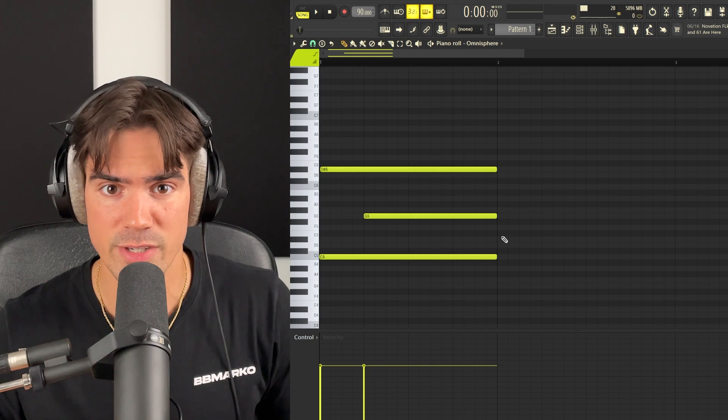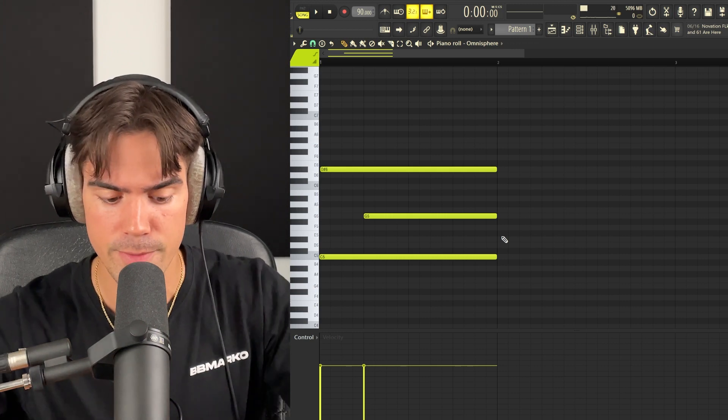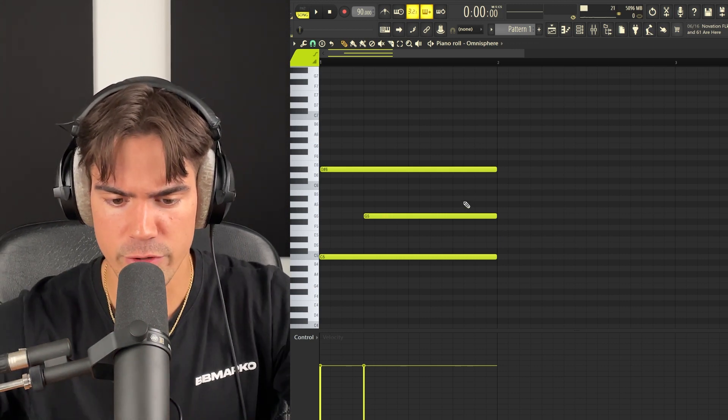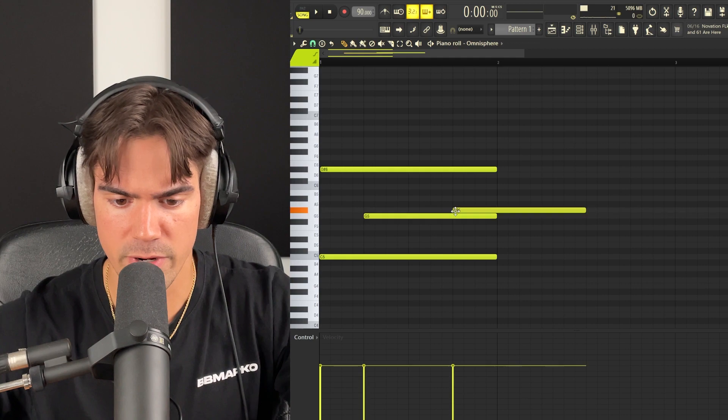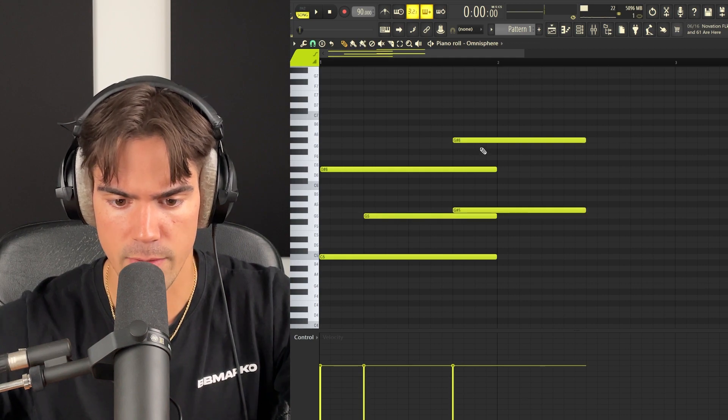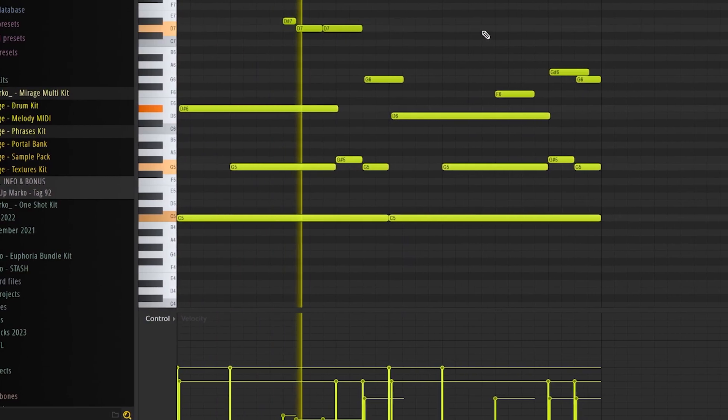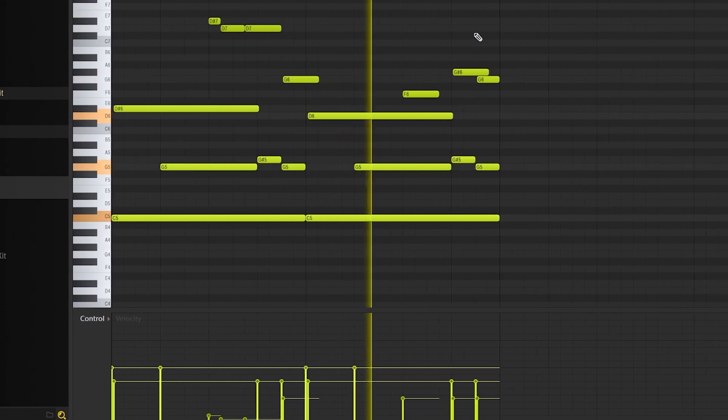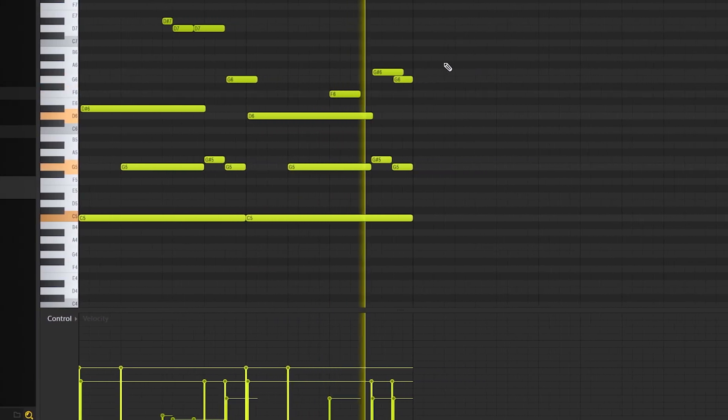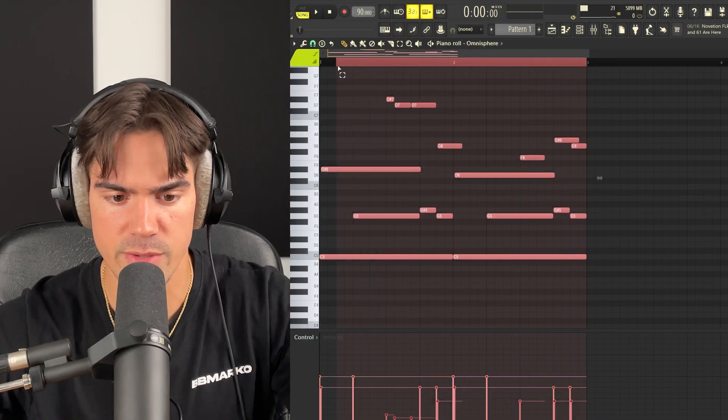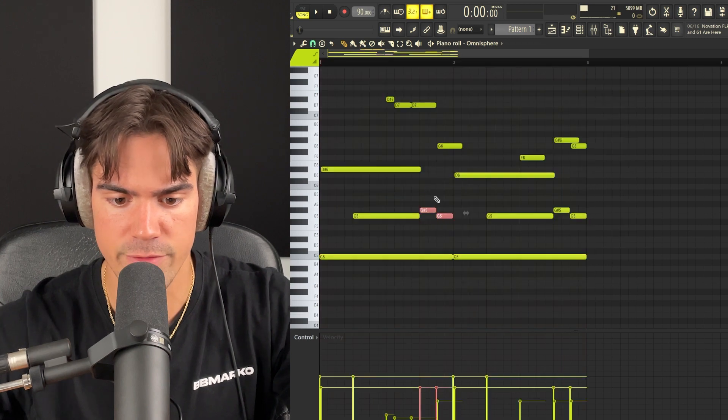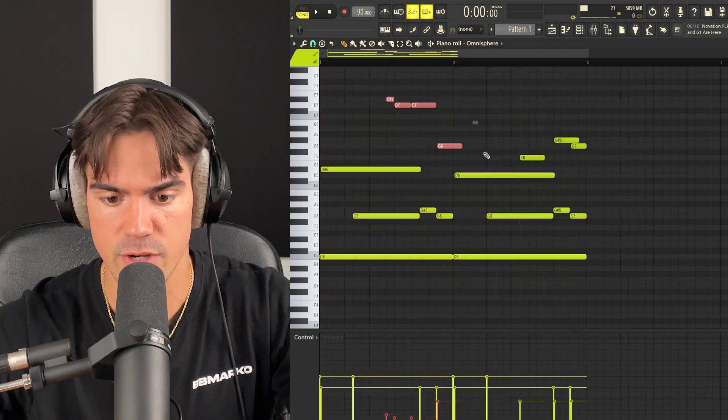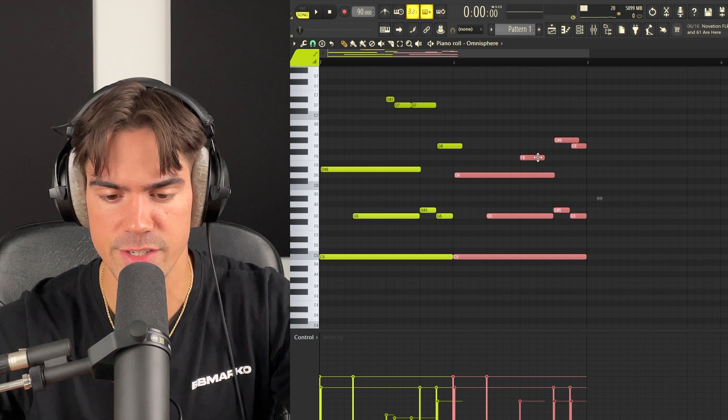and just move it slightly off grid so it doesn't hit at the exact same time as this C5. Then we are just pretty much going to build a very simple pattern. You really don't want to overdo it, so we're just going to add a couple of notes, maybe one here and some up here as well.